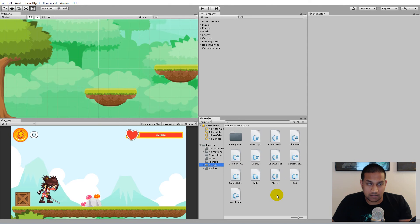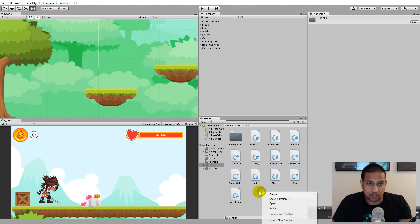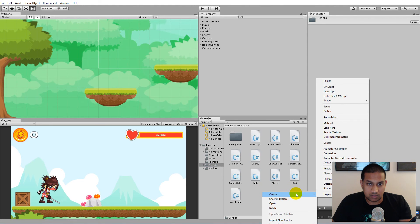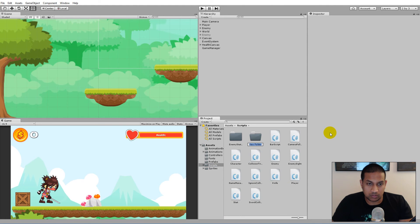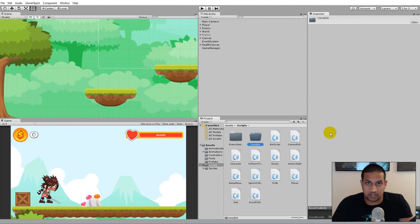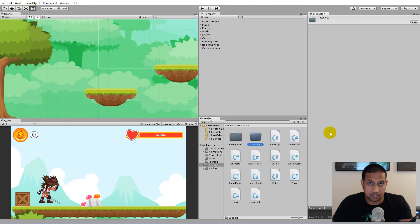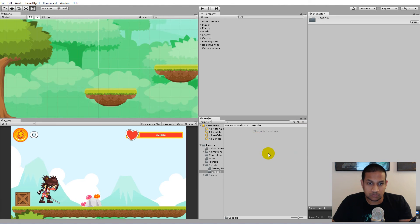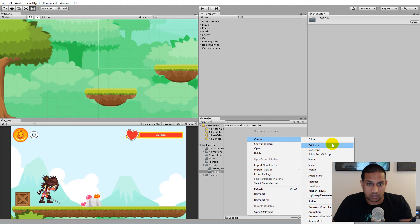To do this we will have to create an interface called IUsable. We right-click, click Create, and create a new folder called 'usable'. All scripts that have something to do with using things in the game will be placed in this folder — for example, the ladder, a door, and so on.